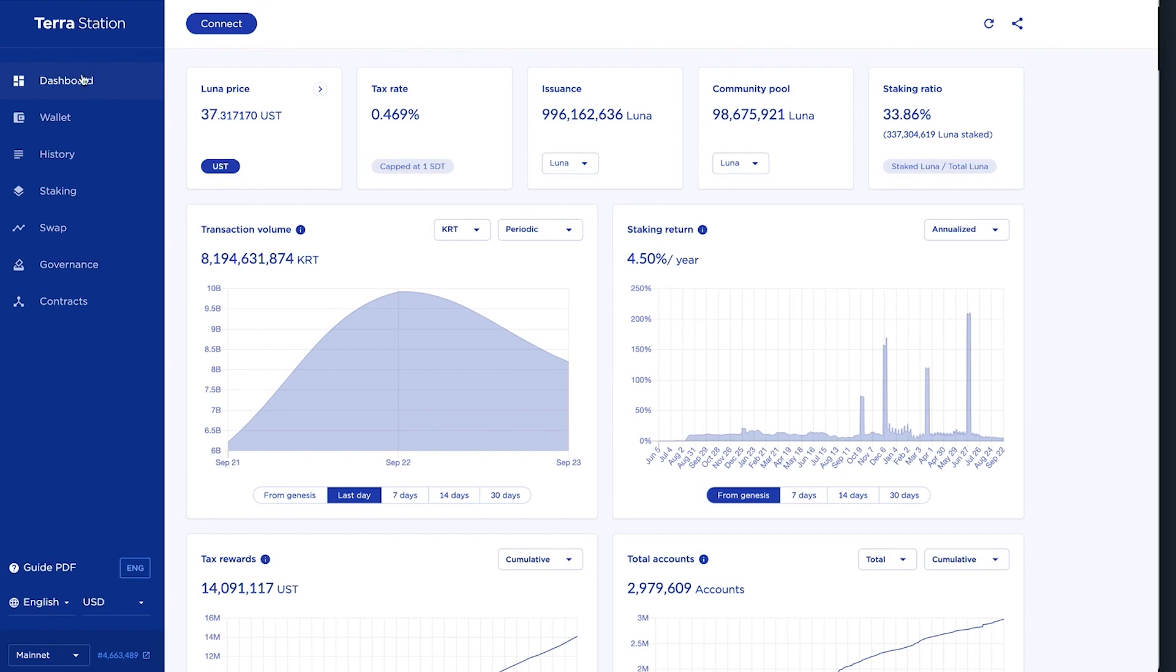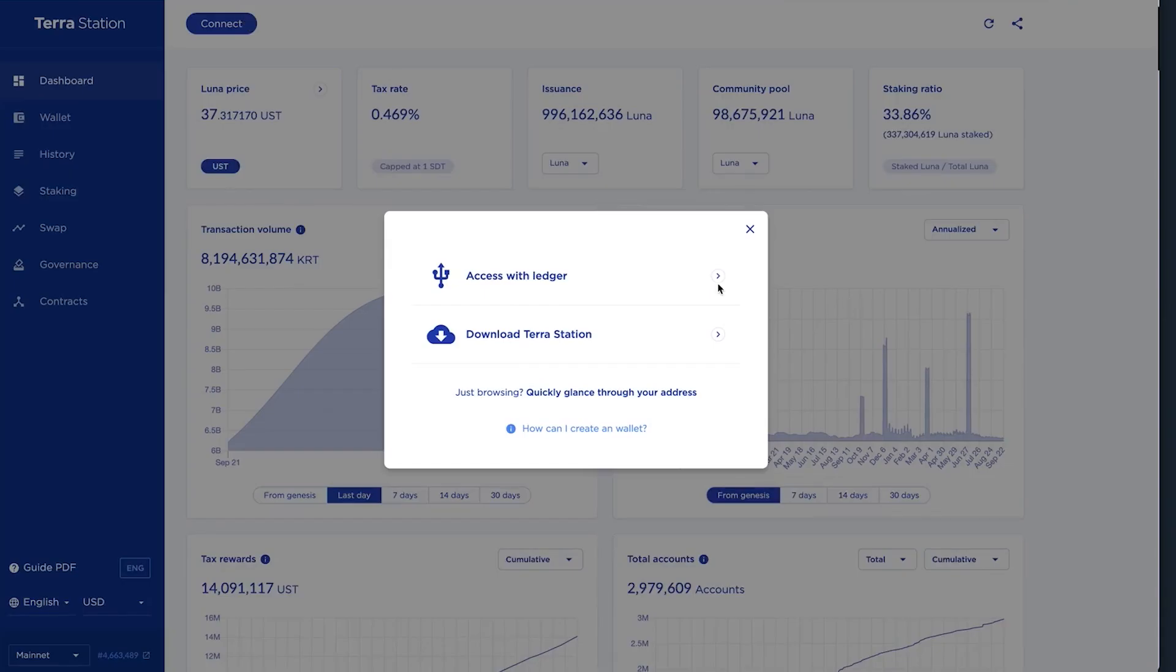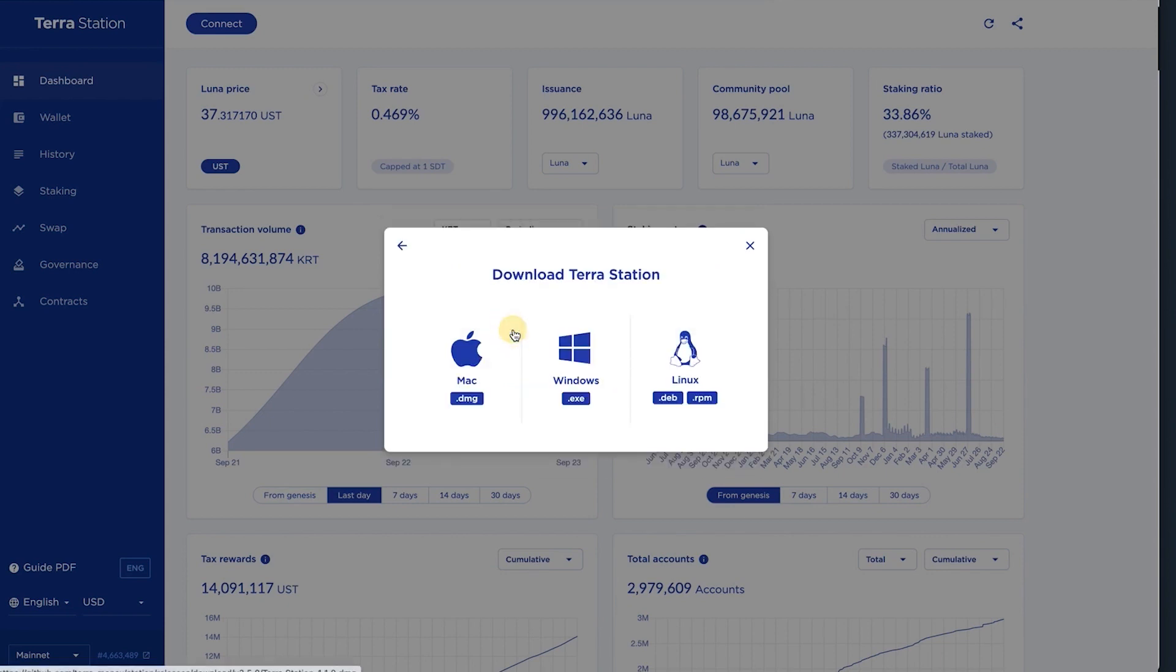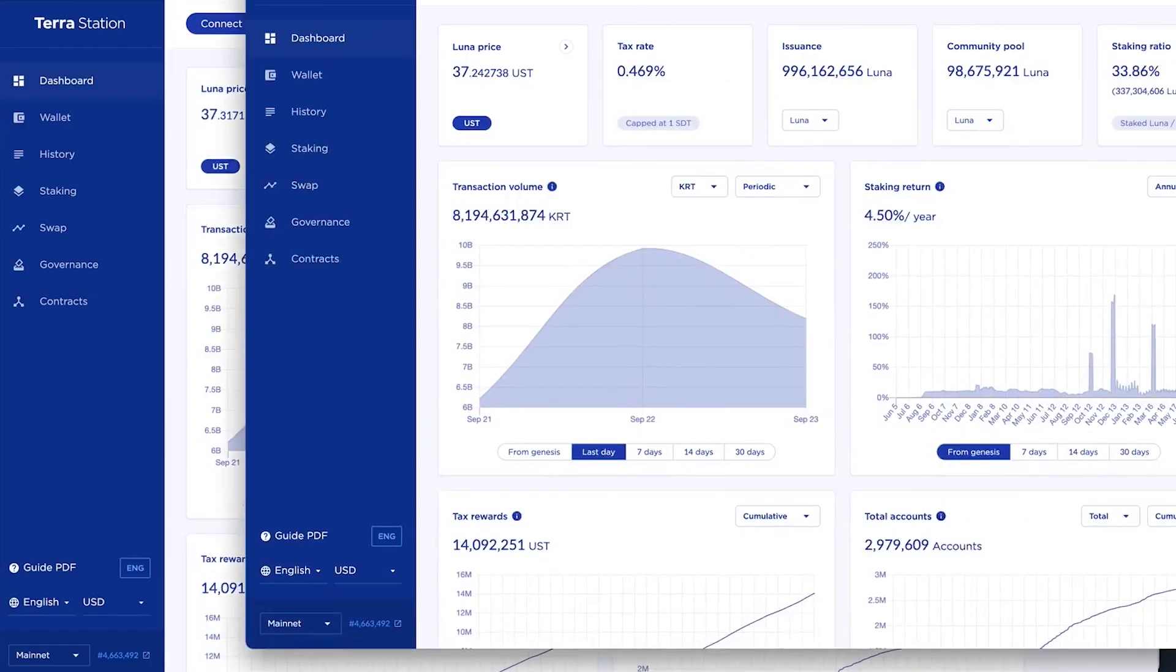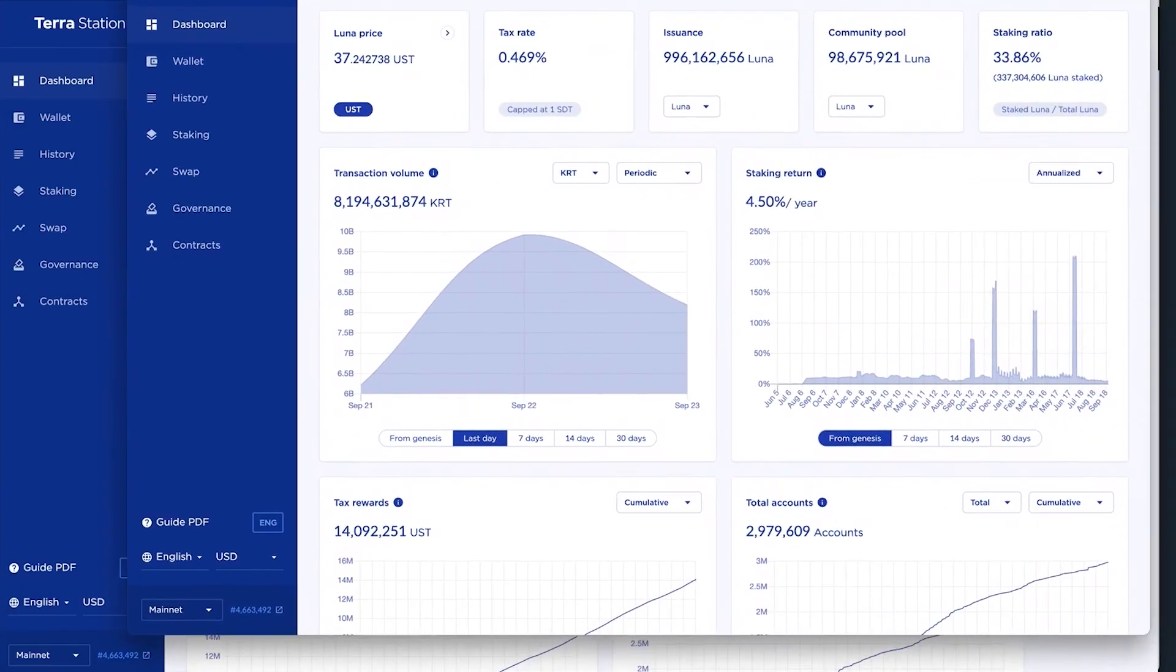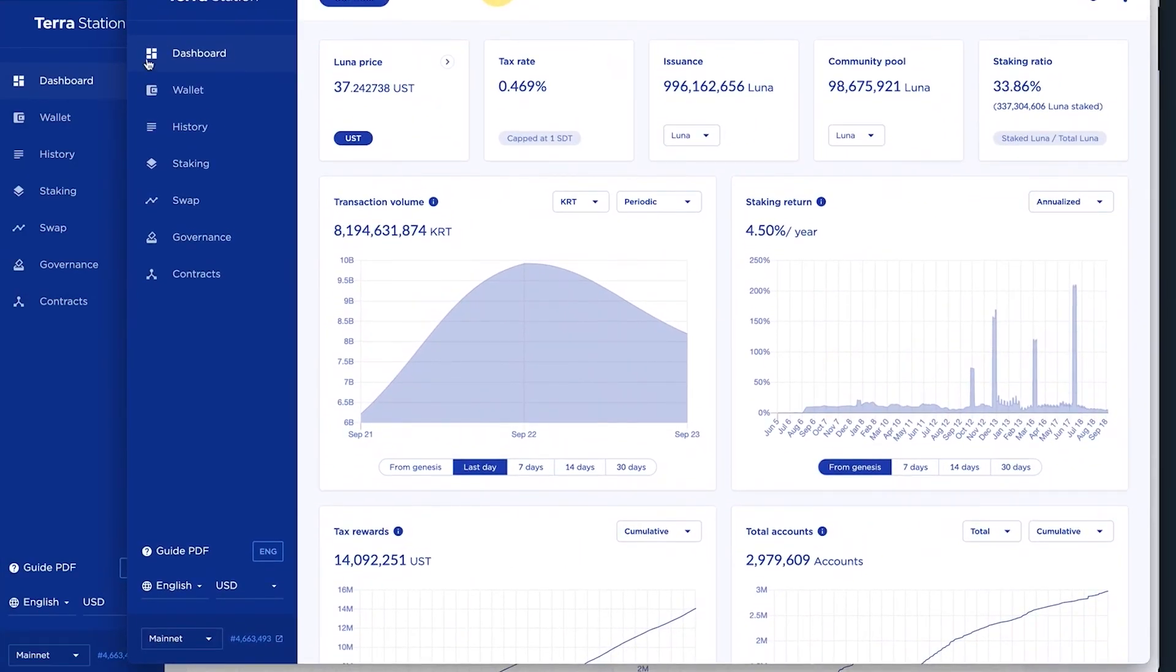Okay. First thing you want to do is connect your wallet. Now, if you have a ledger, you can access it right without even downloading, but I would recommend that you download Terra Station so that you can get the full access to everything that you need to do. Now, this is the desktop version. As you see, it looks exactly like Chrome web app.